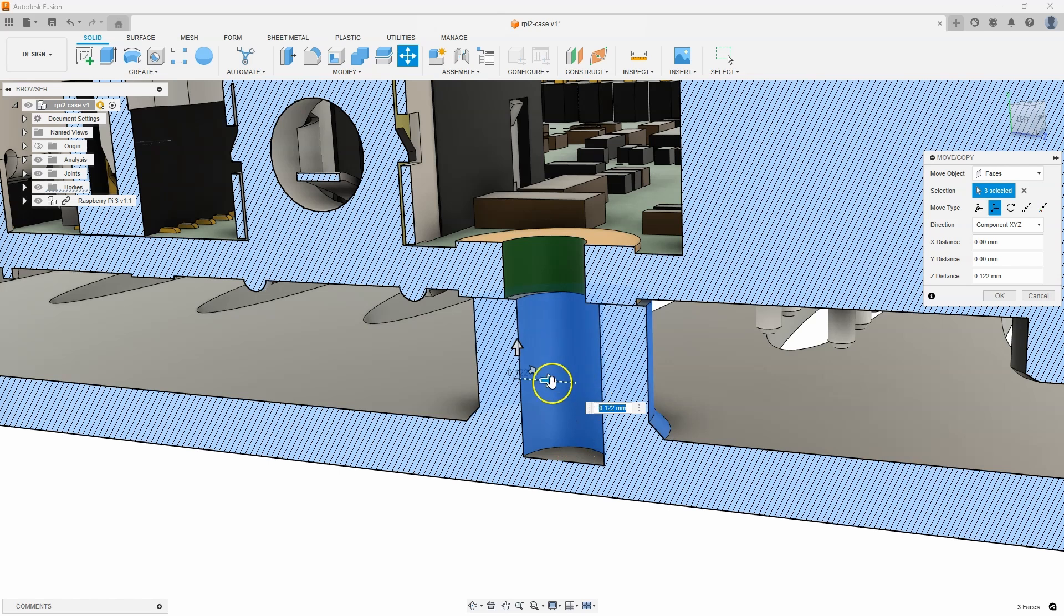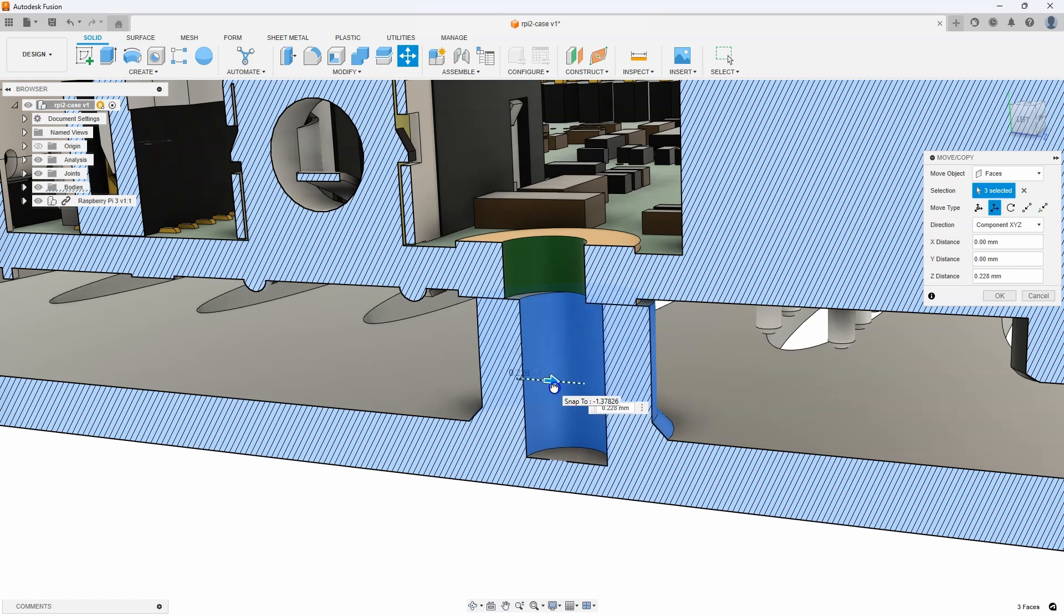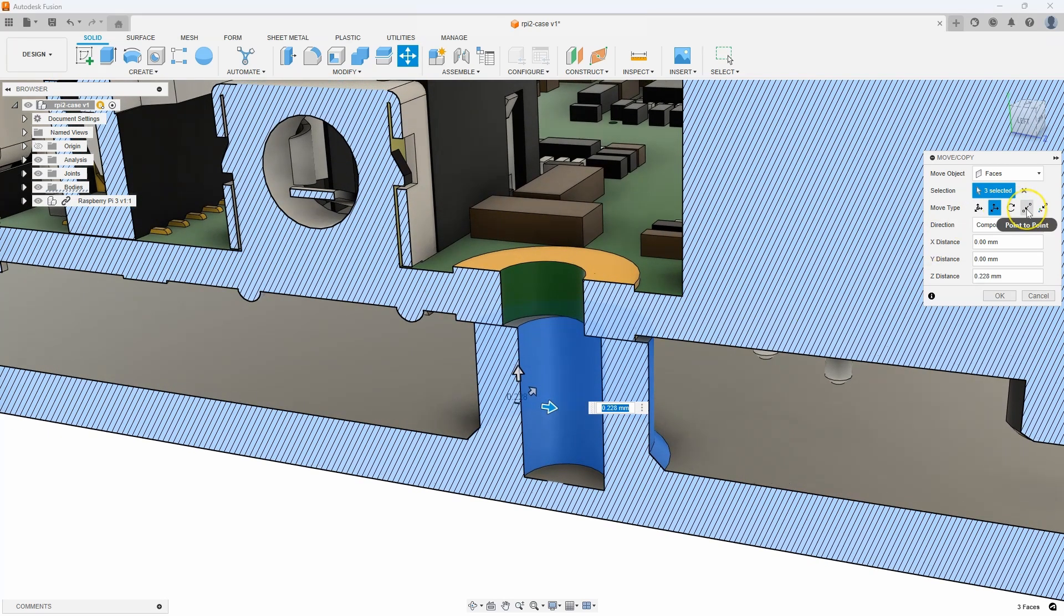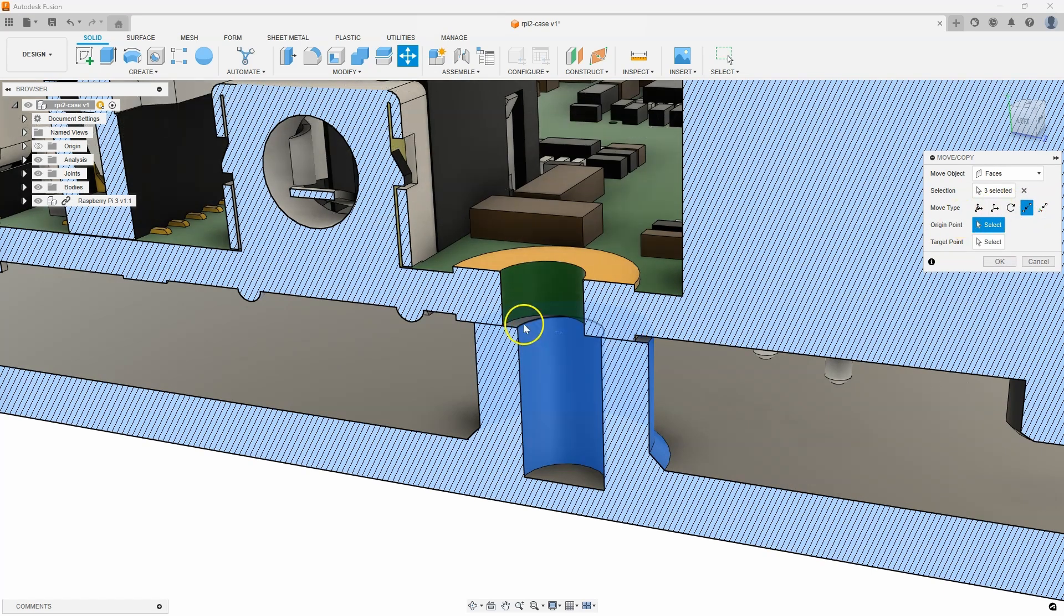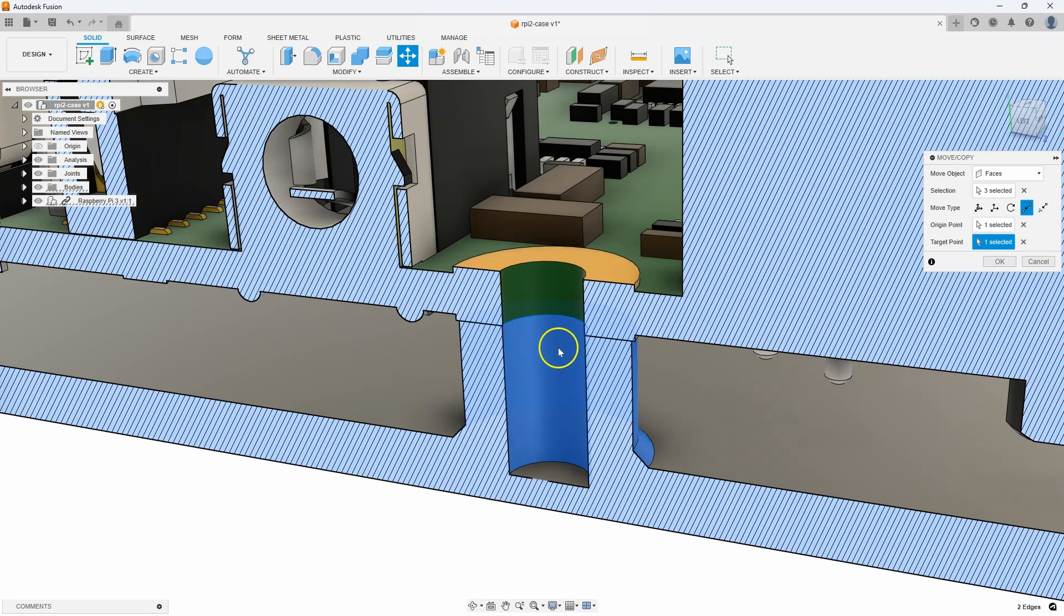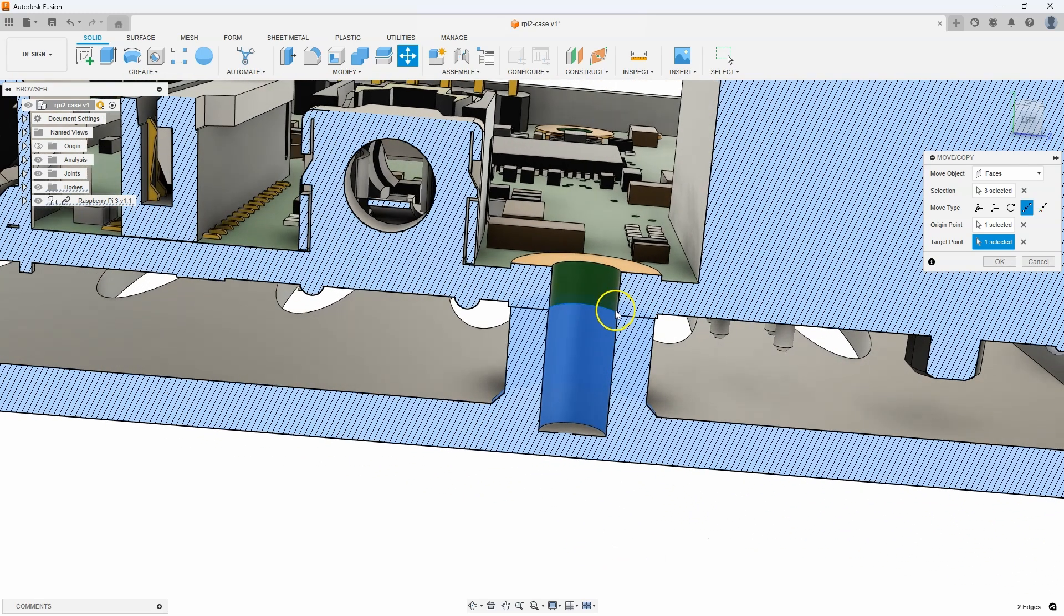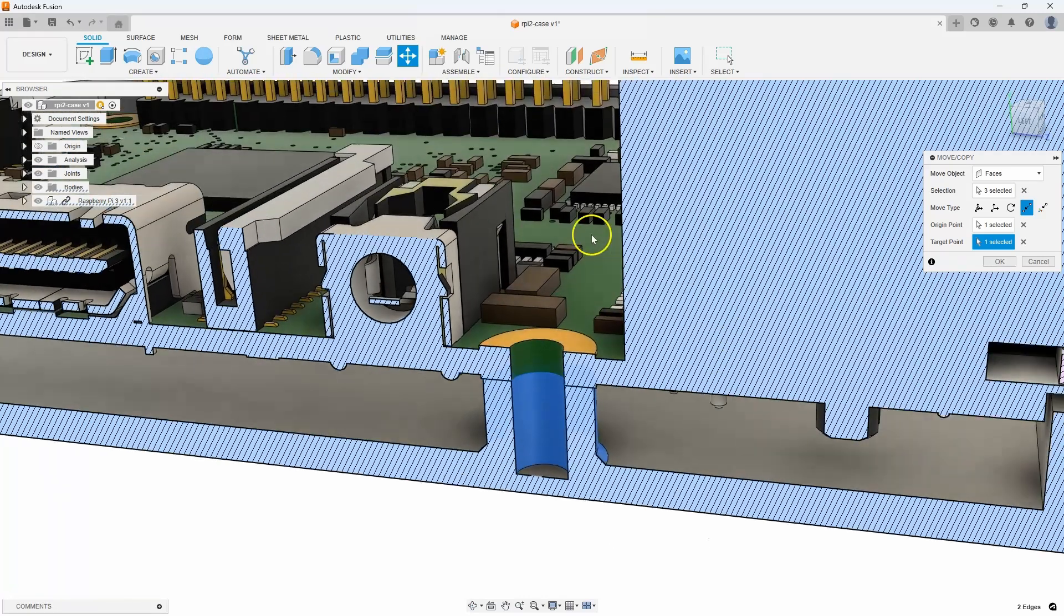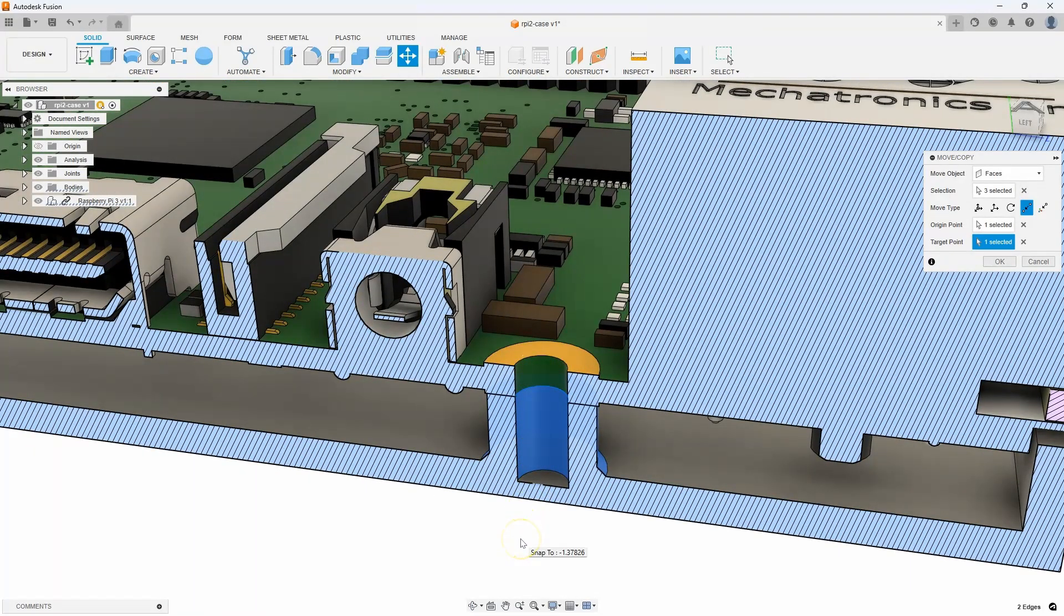Also, I don't want to just drag and try and get close. I want to be very precise. So, I'm going to use this point to point option. So, I'll say point to point. I'll hover over this edge and click on it. I'll hover over that edge and click on it. And it's going to move from the center of the first edge to the center of the second edge. And we can see that that post is now perfectly lined up with the mounting hole of the Raspberry Pi.